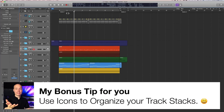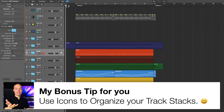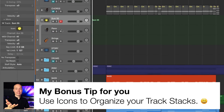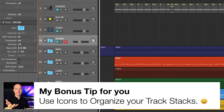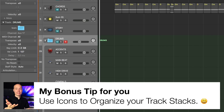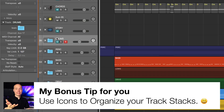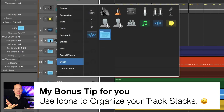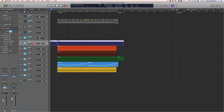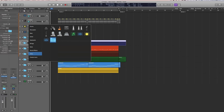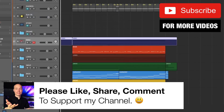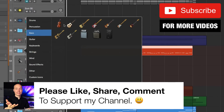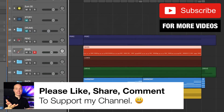My bonus tip might seem simple but it's very practical. When you create a track stack from instruments like the piano and strings, it generates a channel icon by default. I prefer to use a folder icon to visually separate my track stacks from regular tracks. Simply right-click on the track stack and change to the folder icon. Or you can use specific instrument icons to represent different sections — for example, a drum kit for percussion, a bass icon for the bass track stack, and a string section icon for strings.